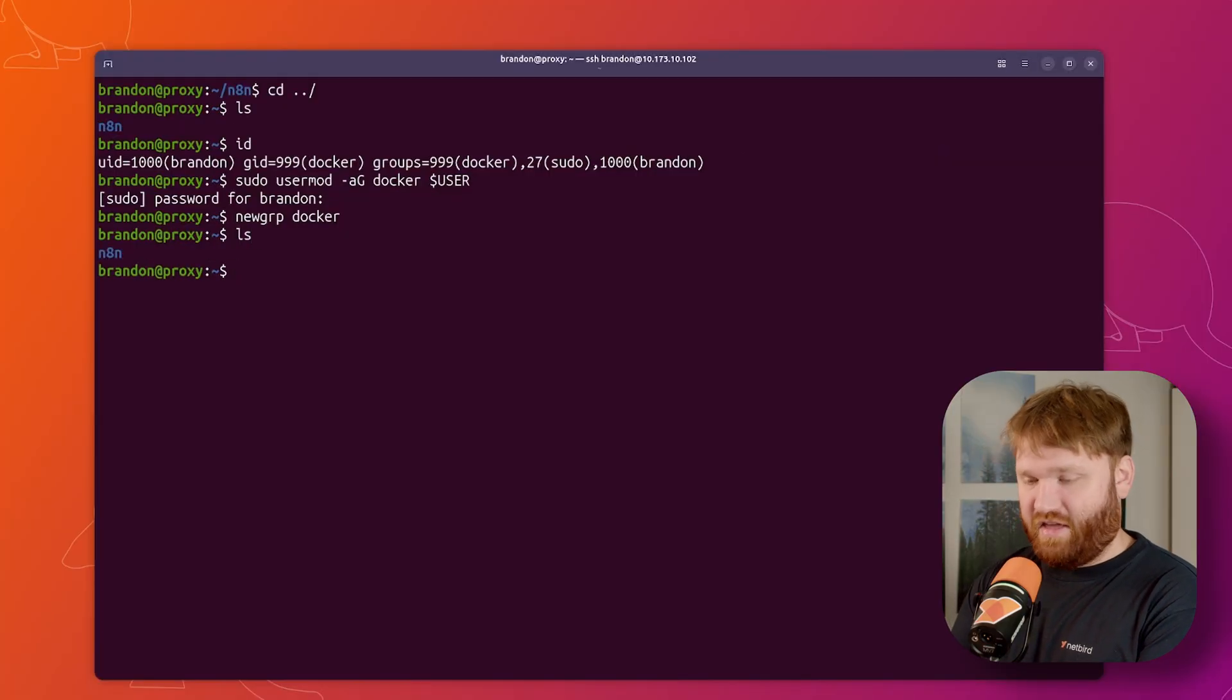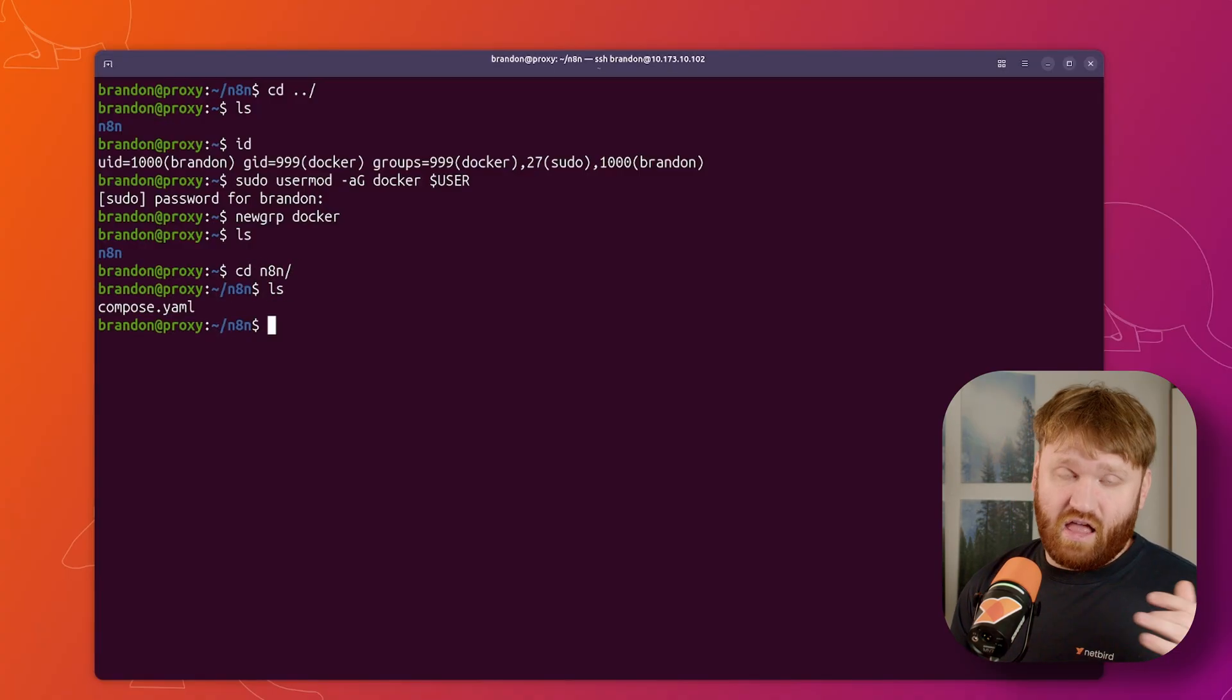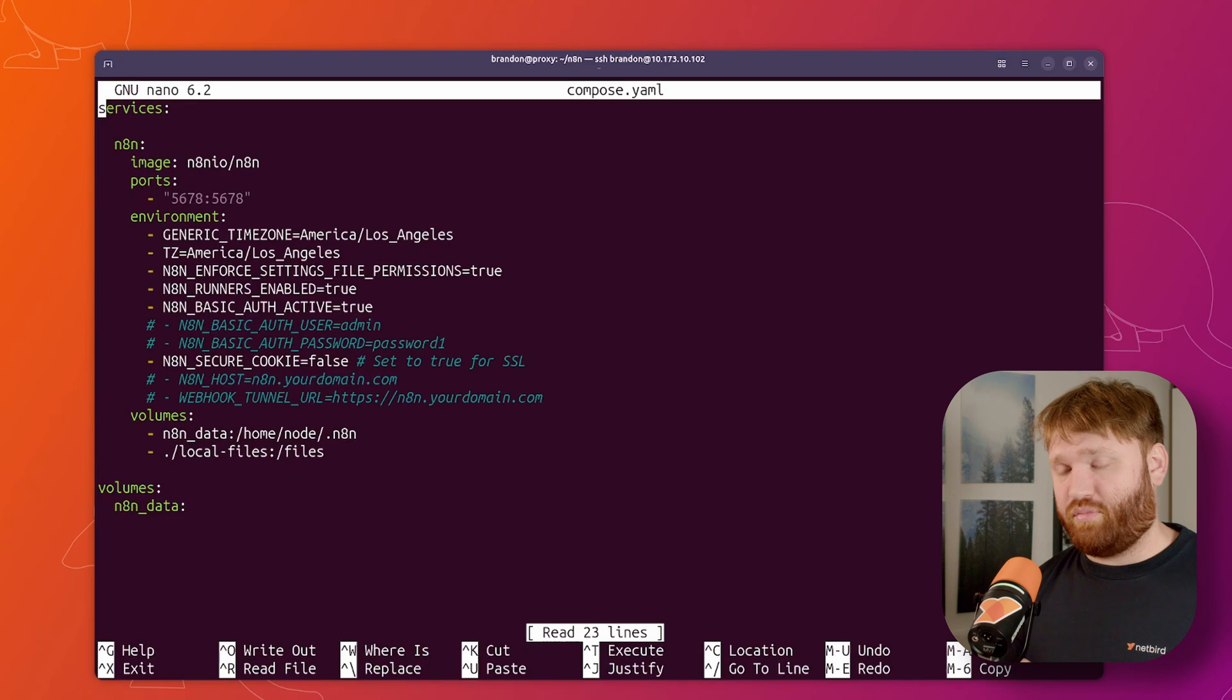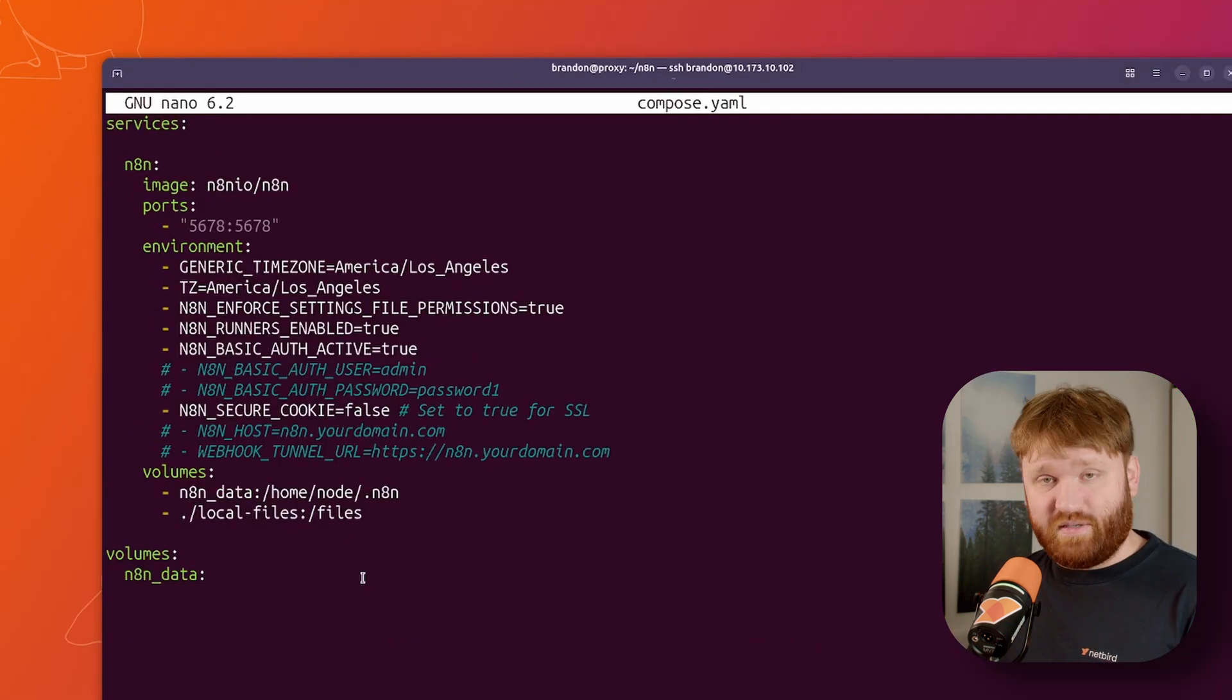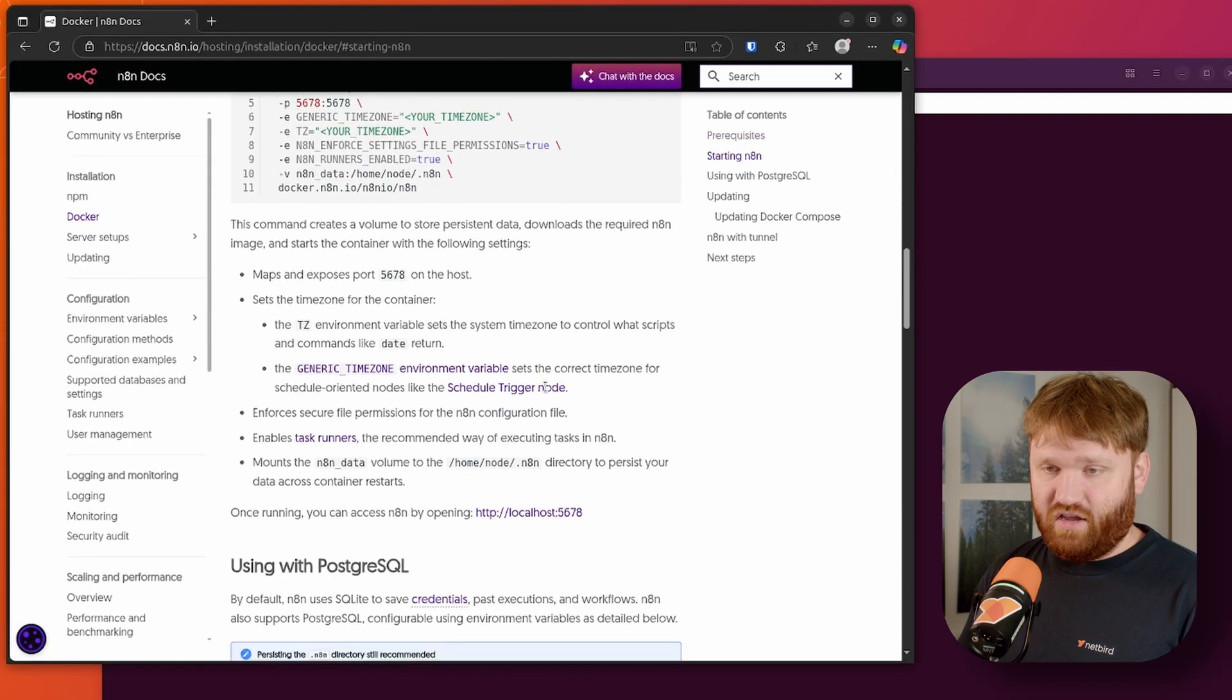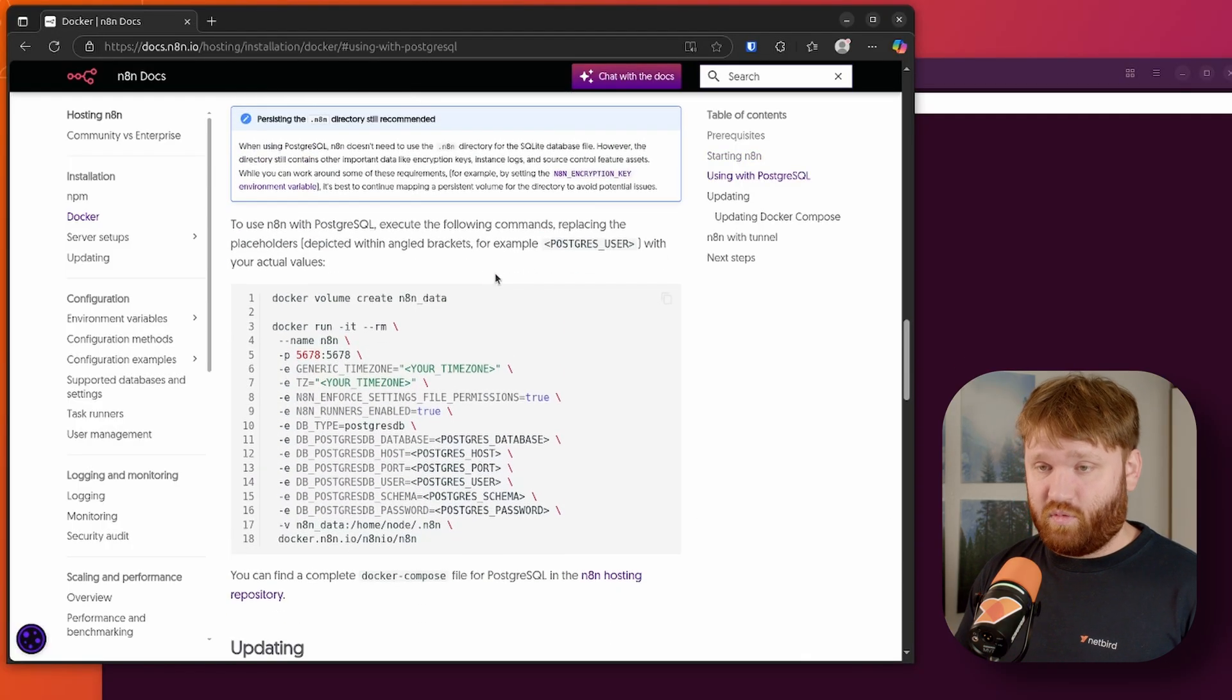Now for this setup, I do have an N8N folder that I created so I can change directories into that folder. And here I have a compose.yaml file. I'll have all this linked down below. If I nano into this compose file, it's just a pretty simple setup without domains or anything like that, which you can see those are commented out right here. While this is a simple deployment, I do recommend you check out their official documentation for Docker.